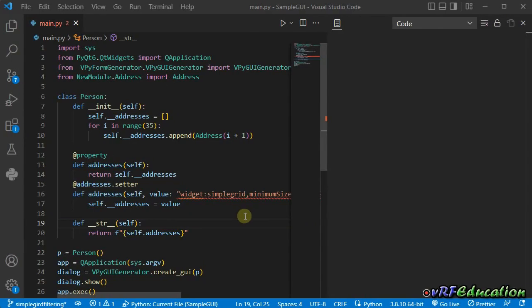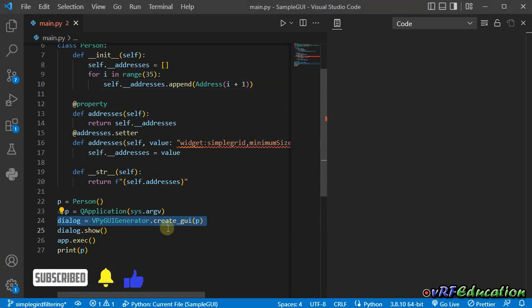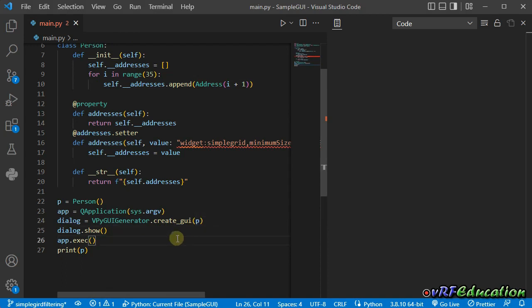Let's see how to enable the filtering option in simple grid and how it works. If you didn't watch the previous sessions, I recommend watching them first. The main goal of this library is to help us create GUI for Python applications with just one line of code. We can easily call the createGUI method from the vpyGUIGenerator class and pass an object to it, and the library goes through the object fields and properties.